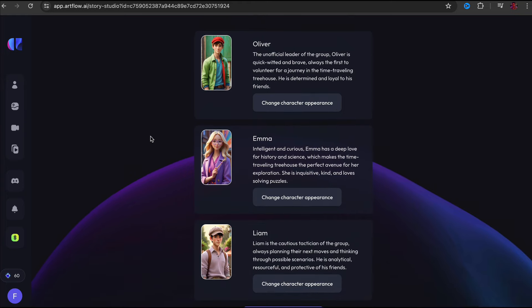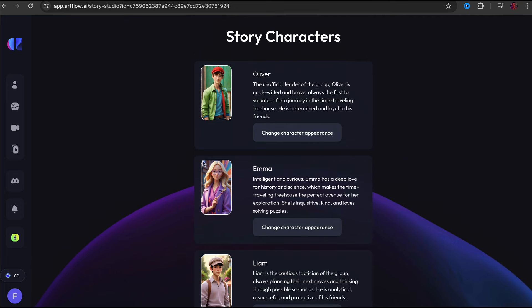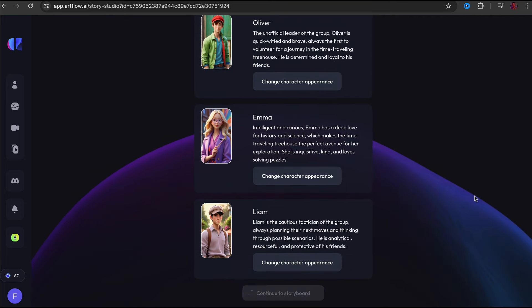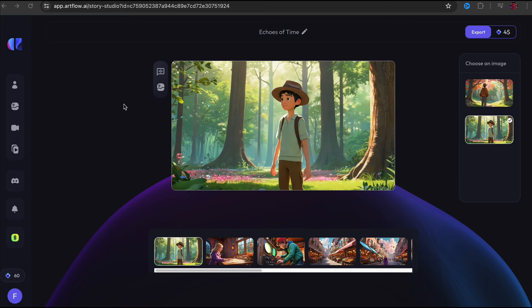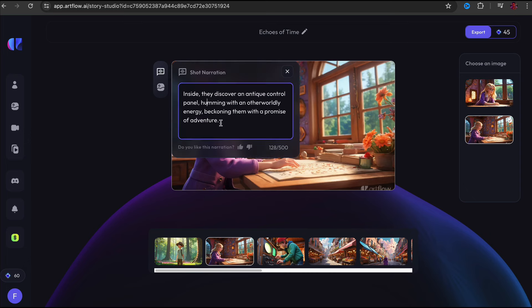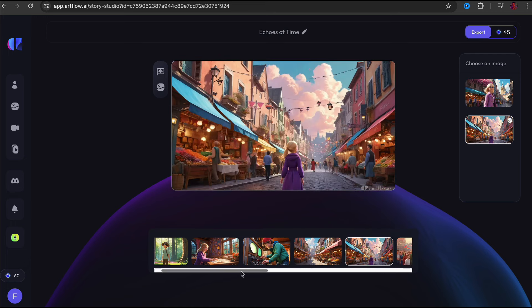The characters have been created and they look really good. It does take a while to generate them. You can change the appearance, but I'm not going to do that here. Then click 'continue to storyboard.' It's going to take five to ten minutes to create the full video because it's doing a lot of work in the background — creating the entire video based on the story. It's made its own title: 'The Echoes of Time.' I'll come back when it's complete. The video came out really good — look at these images and the narration text.